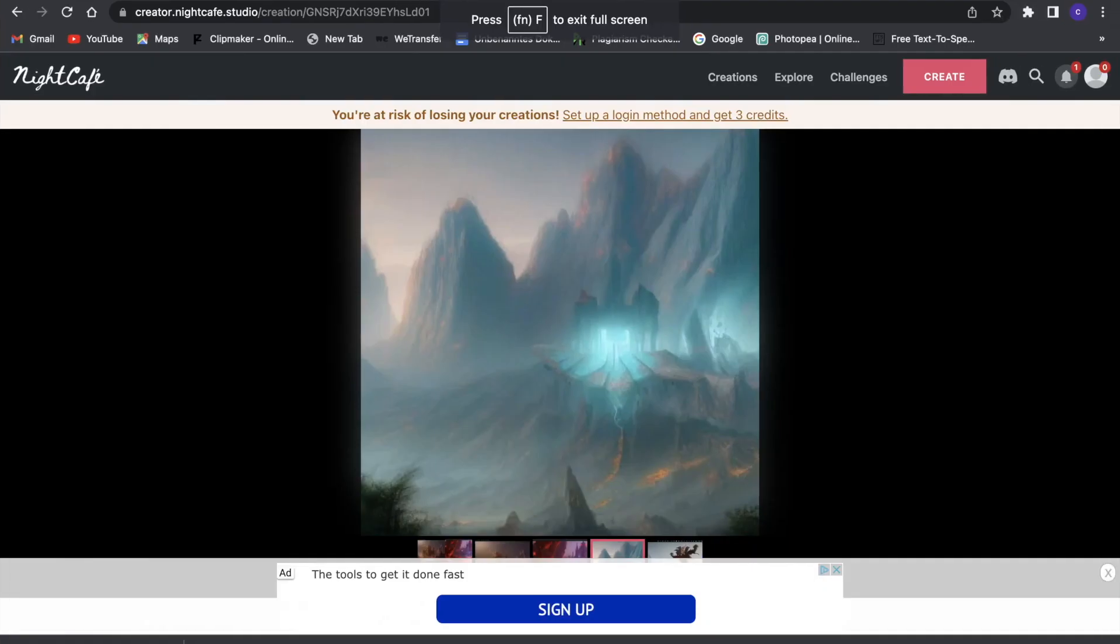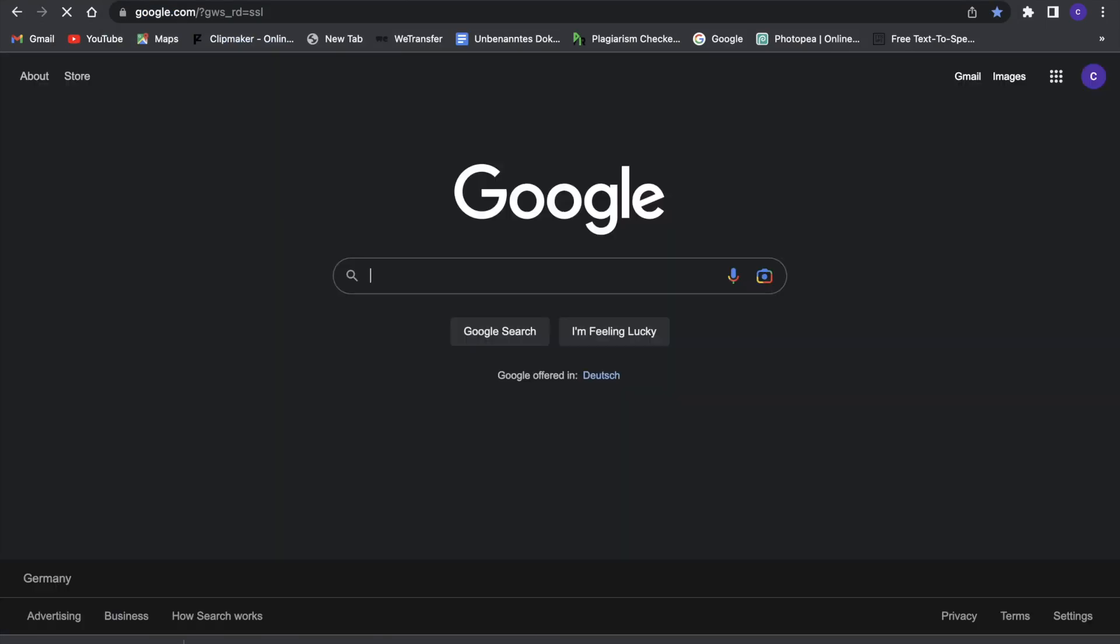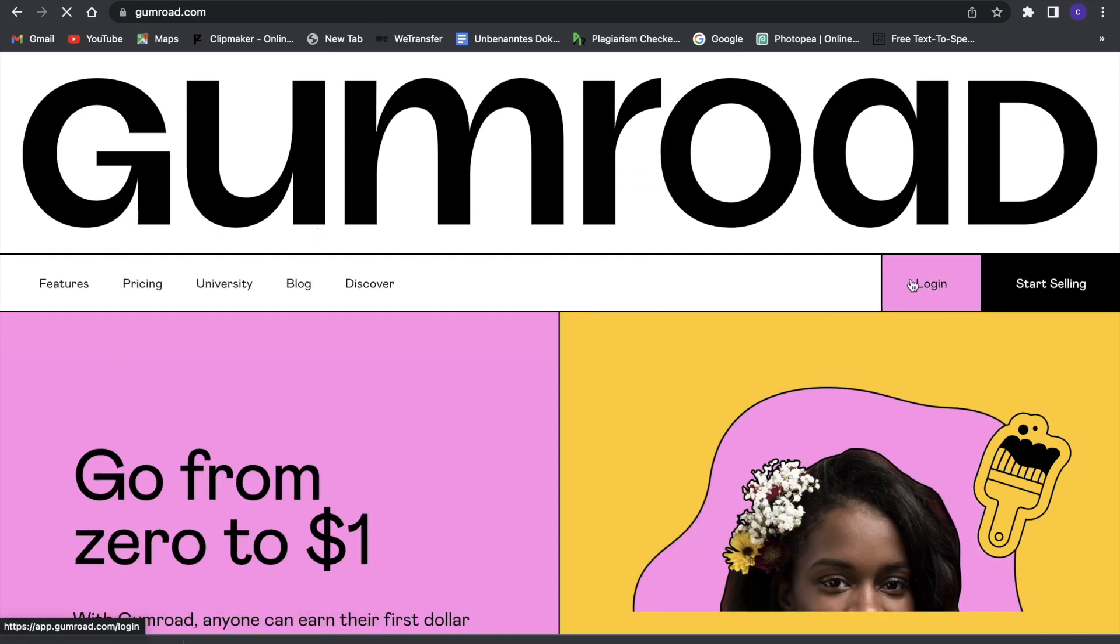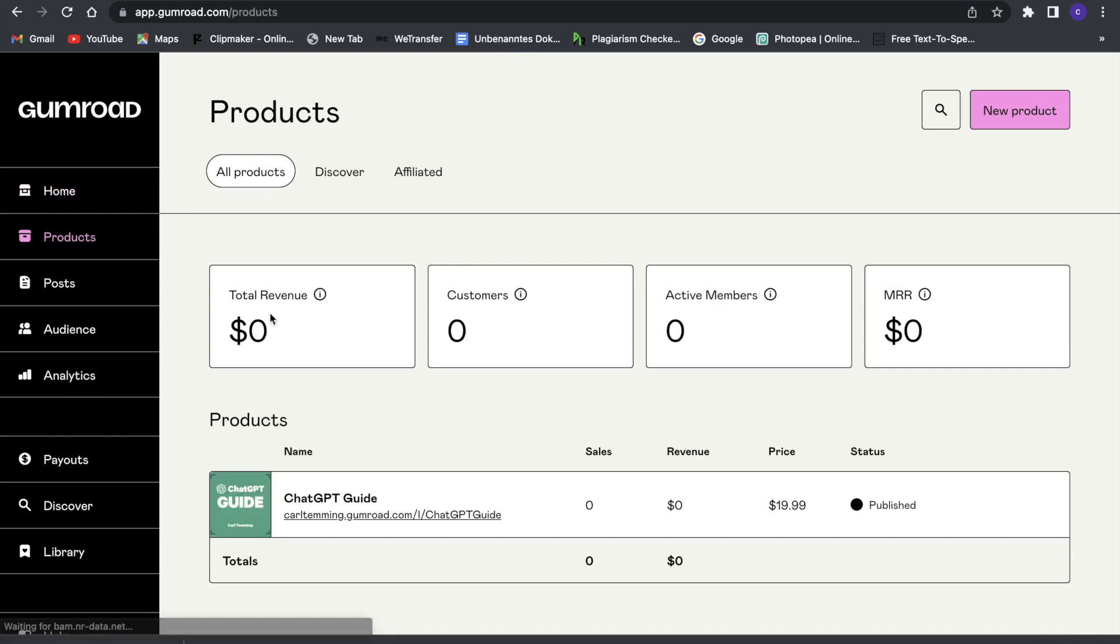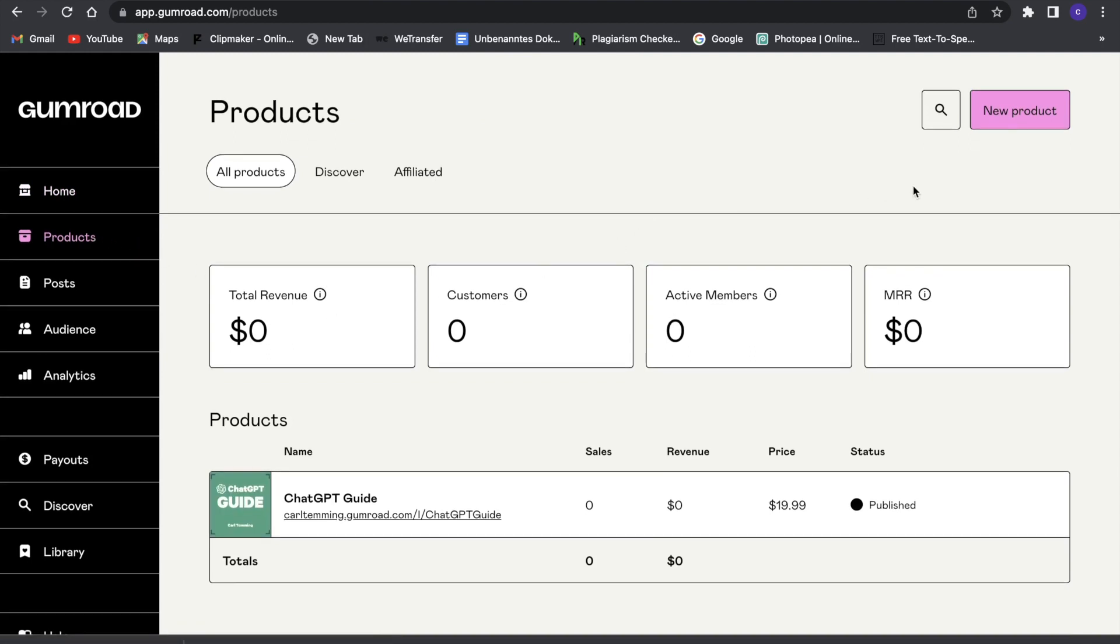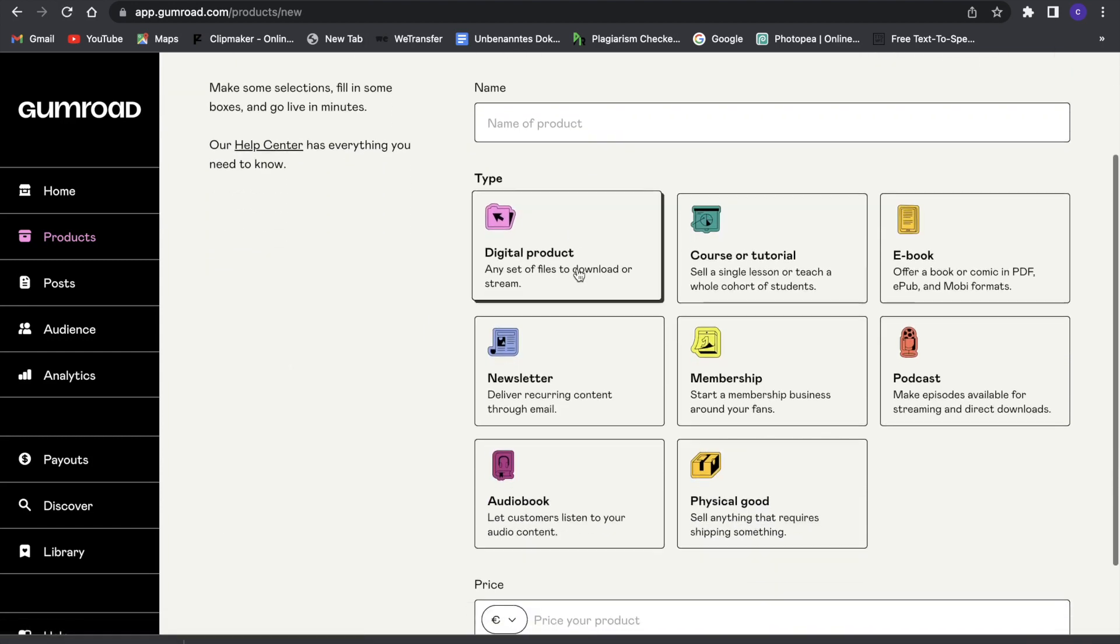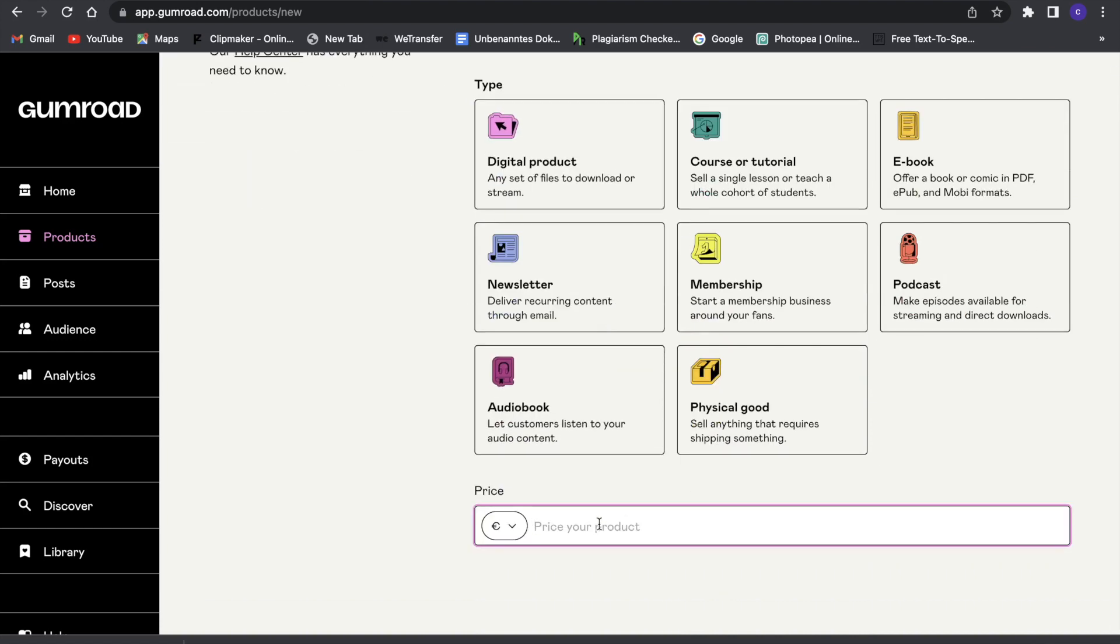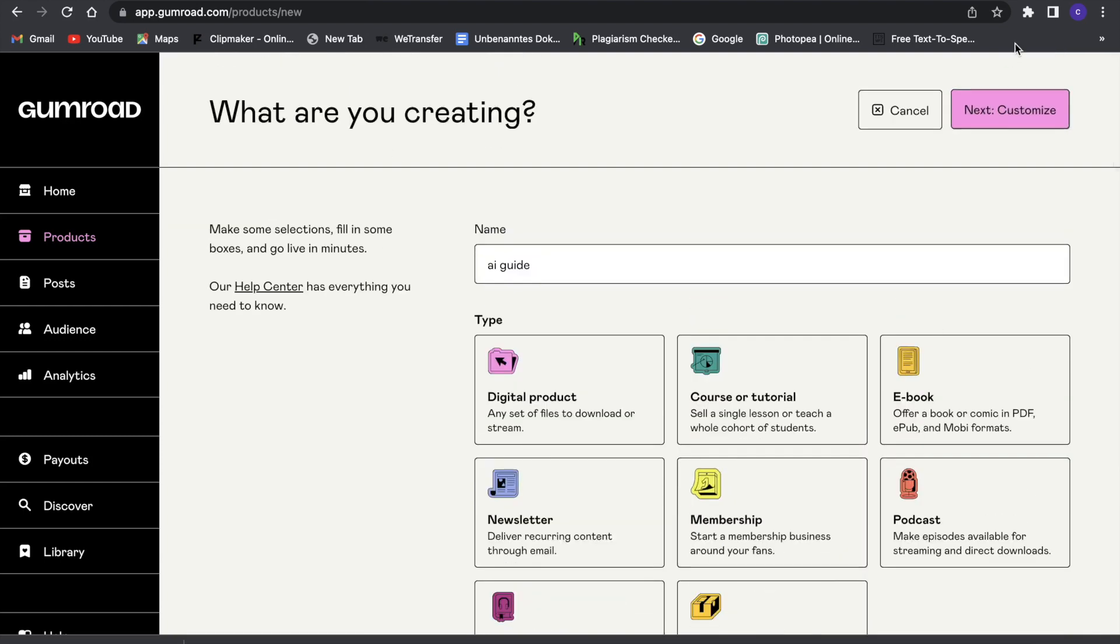Now for selling it, we have to go to something called Gumroad. We will just click on that and start with Gumroad. Now we can go ahead and click on products and here create a new product. We can click on create a new product and then first of all just write the name of the product. We'll just say 'AI guide,' then price it at $17, and then we can go ahead and go to the next one.